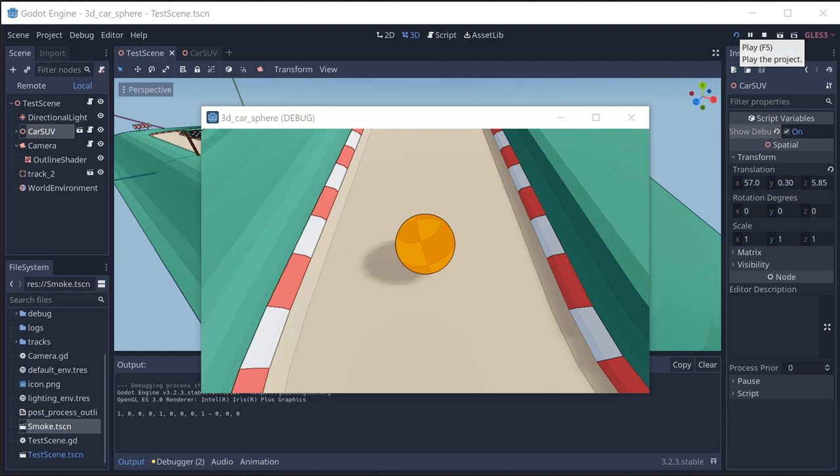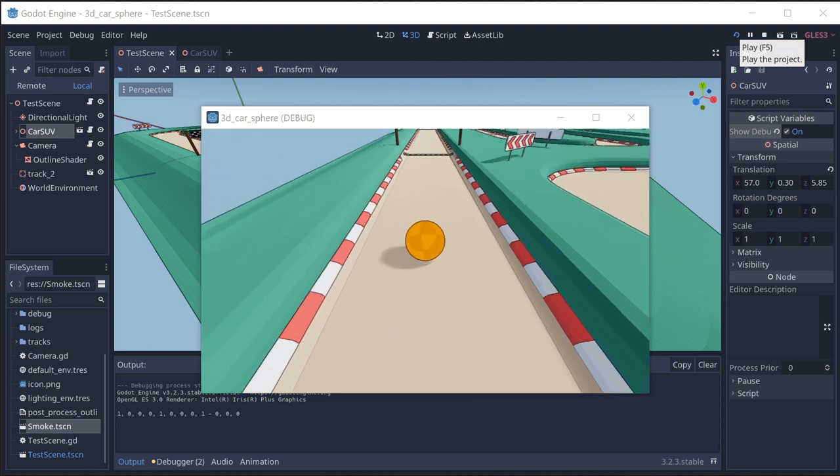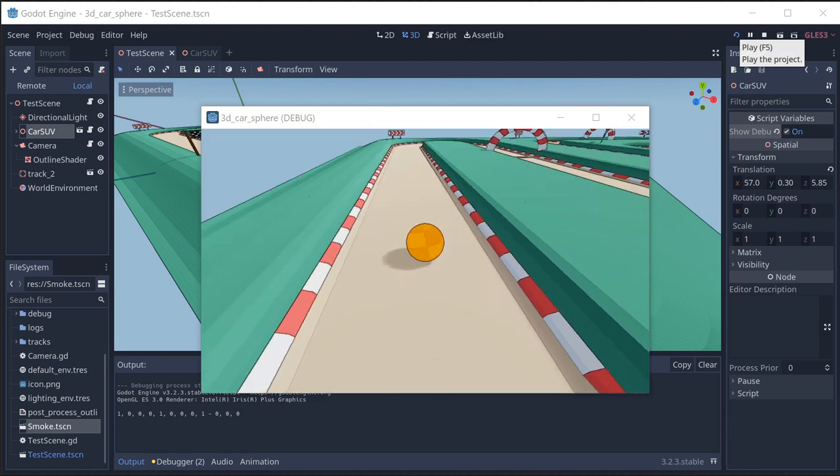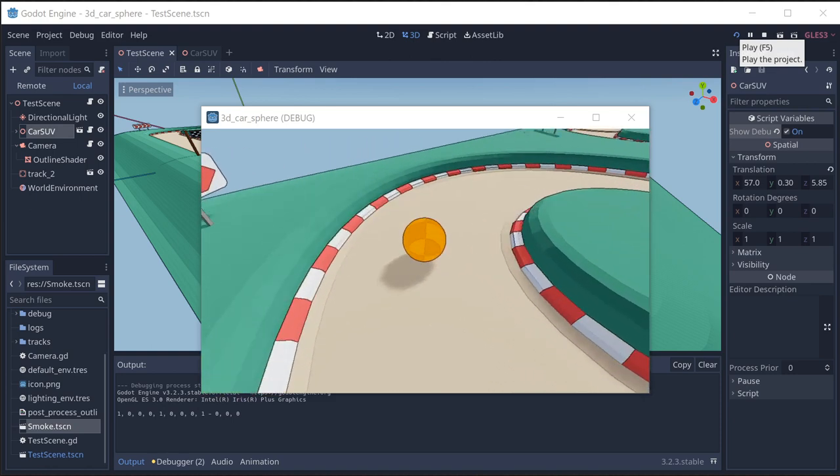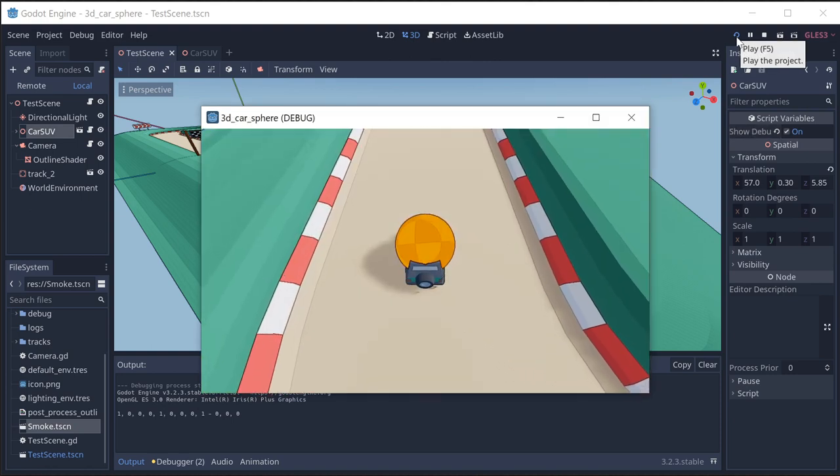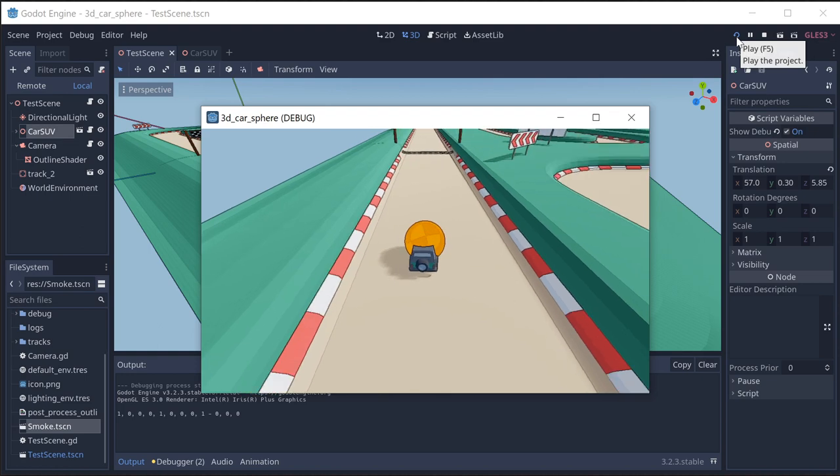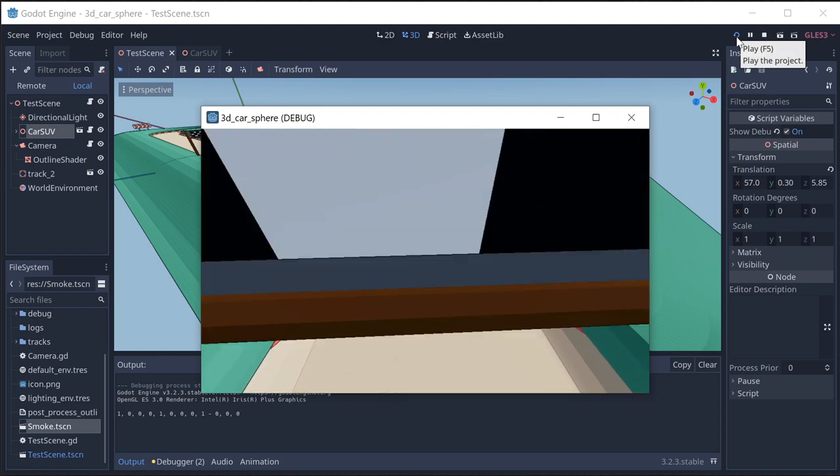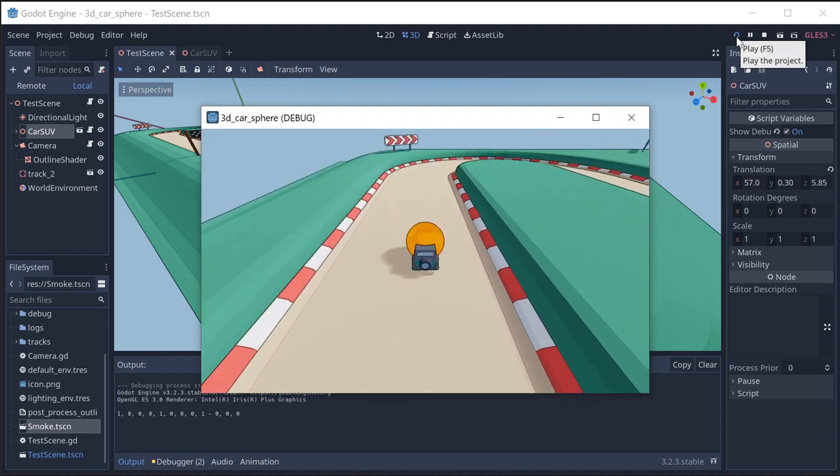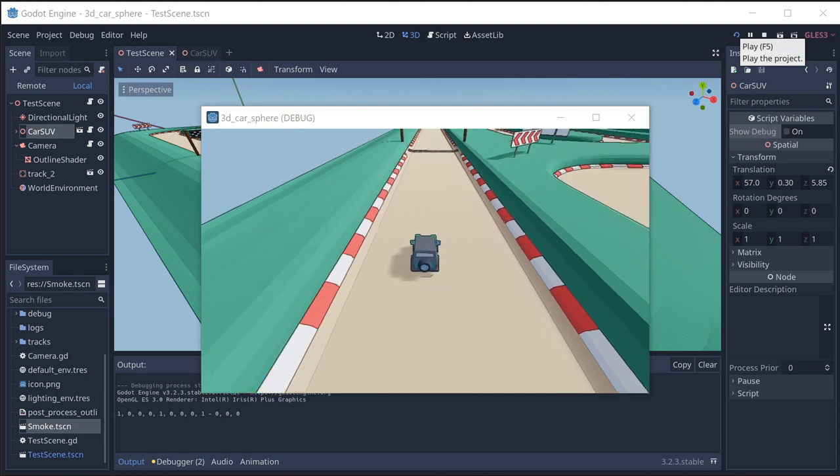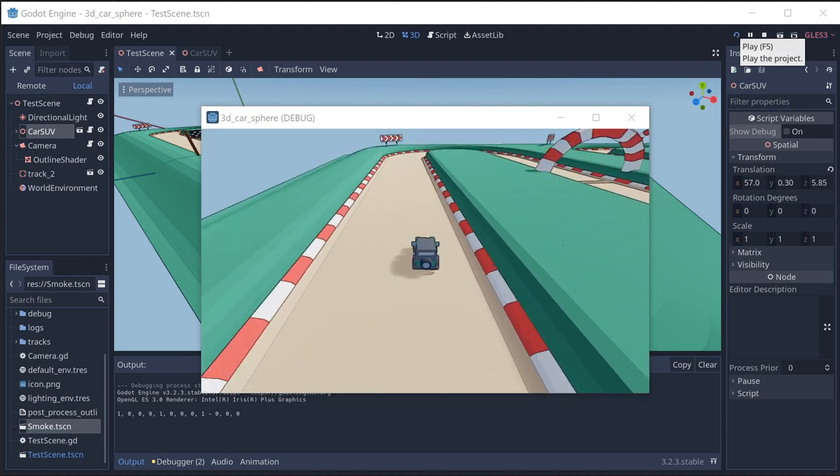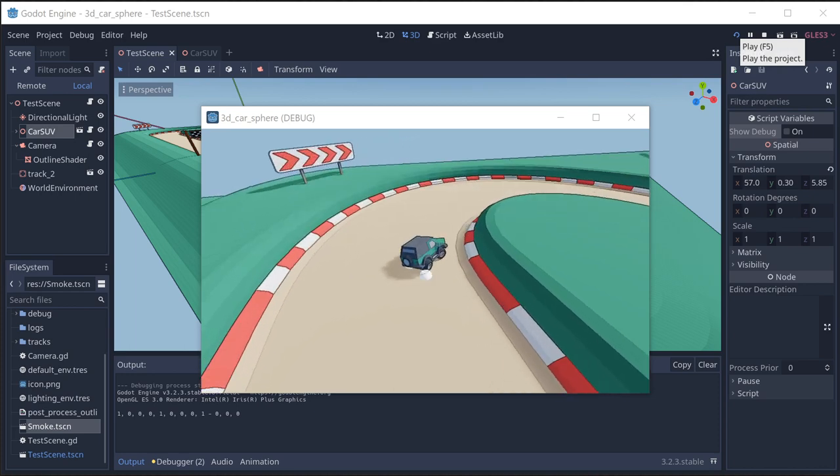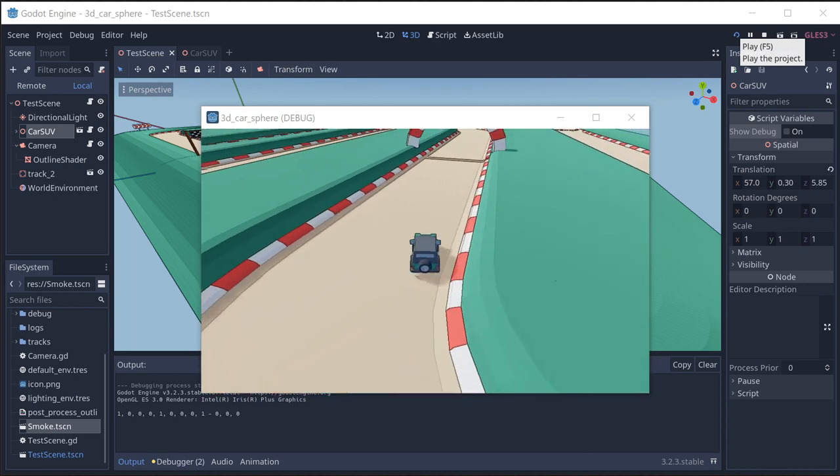We start with a rigid body. This is just a plain rigid body sphere that I'm controlling going around the track. And to that we add our car mesh and we're just going to put our car mesh at the location of the rolling sphere. Then we make the sphere invisible and it looks like the car is all that we're controlling going around the track.